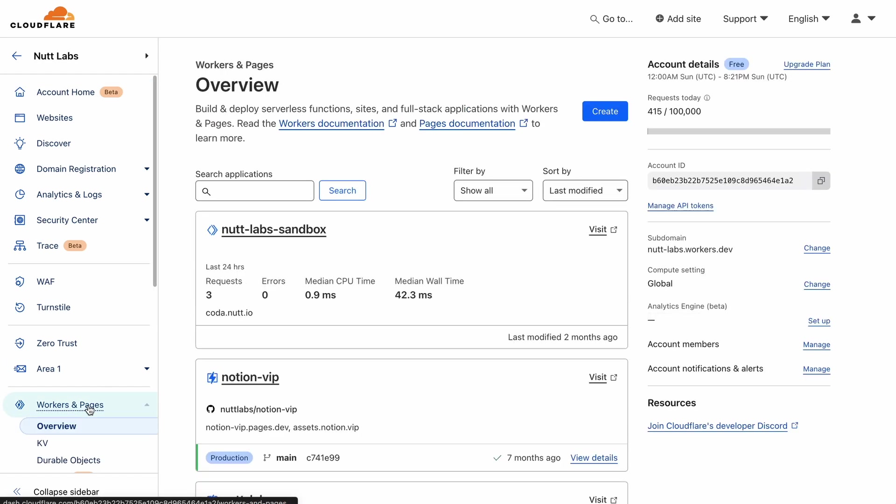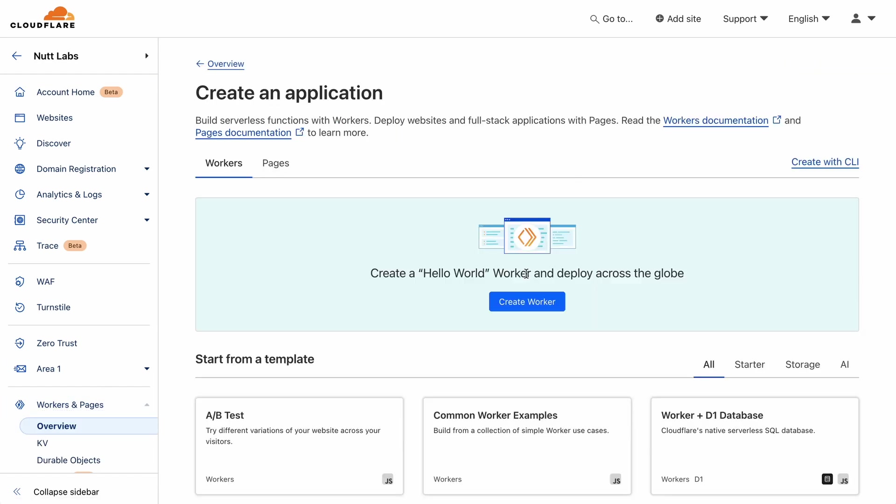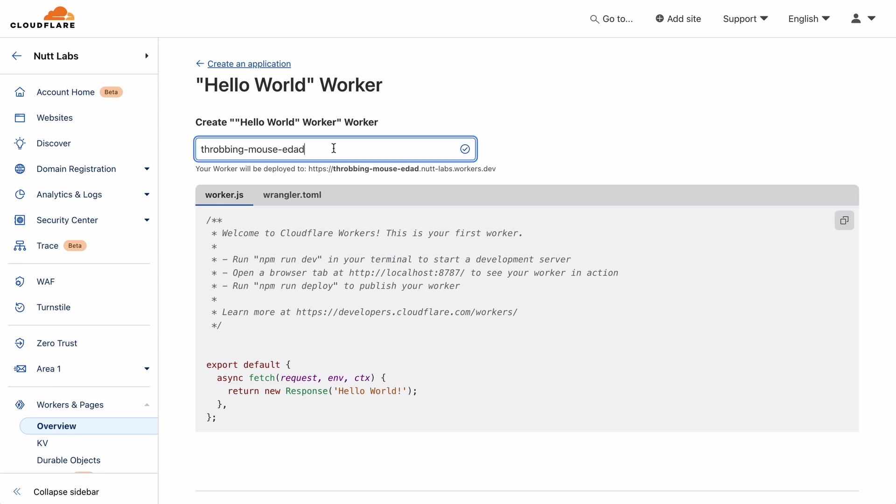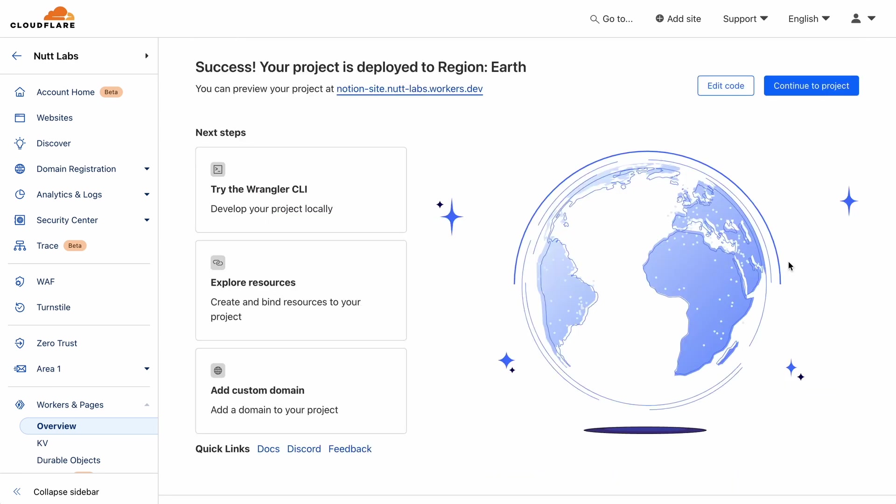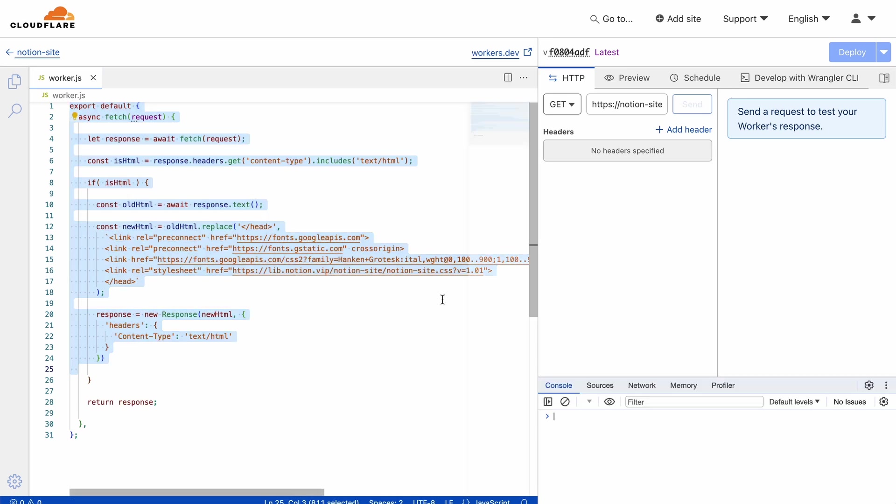So back in the home page of your Cloudflare account, you'll see an option called workers and pages. Click that and then create. Give it a relevant name and then deploy it. And then choose edit code.